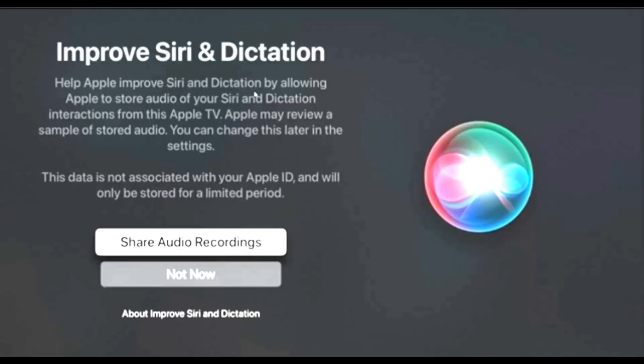To improve Siri and your dictation, you can share your audio recordings so that it can be more accurate with your voice. If you want that, click Share Audio Recordings. If you don't want this, you can click Not Now. I think it's a good idea to improve when needed. So I'm going to select Share Audio Recordings.